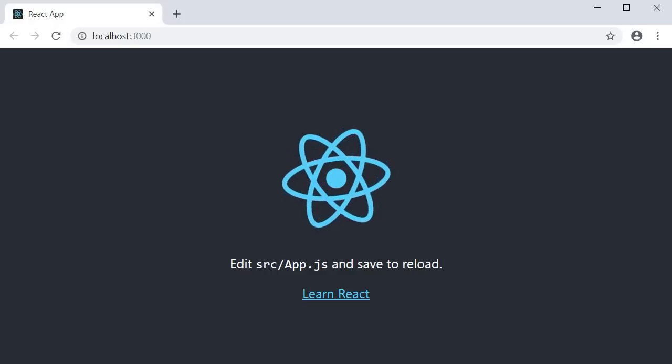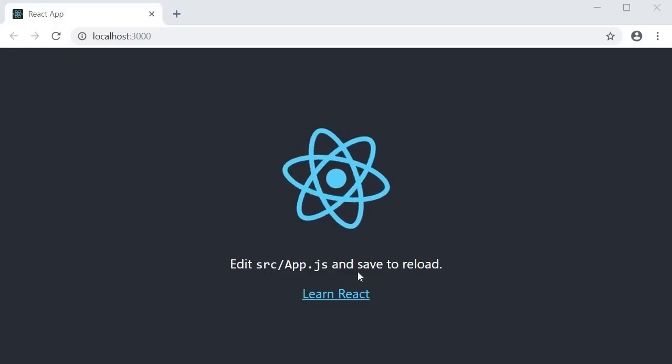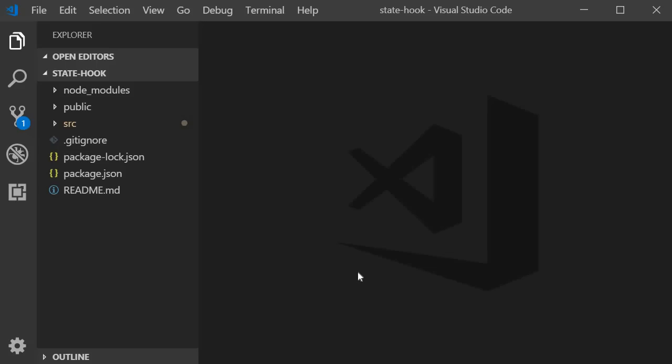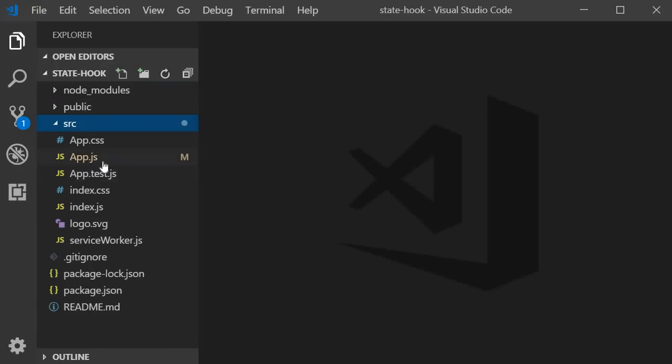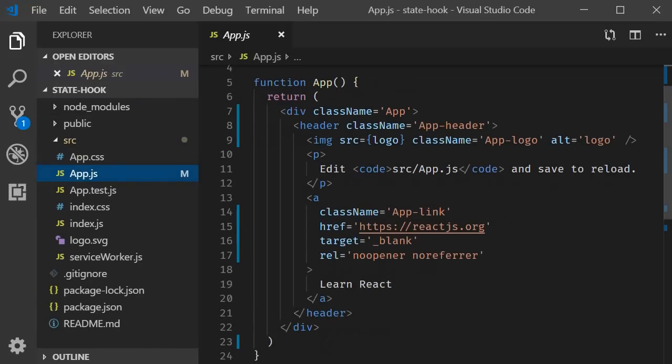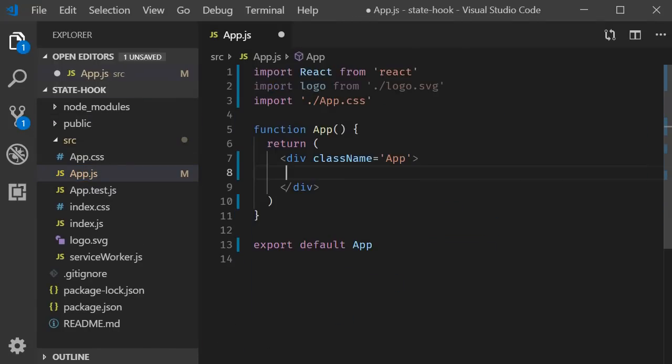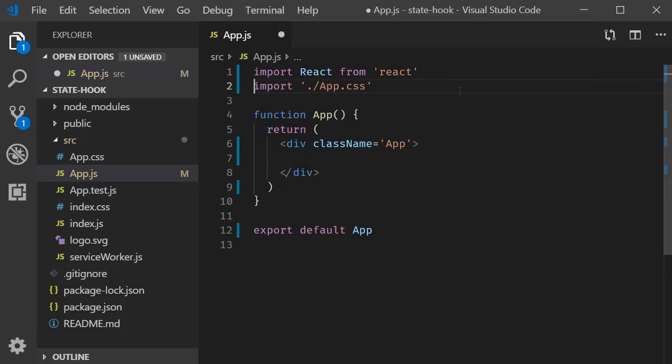Alright, to get us started, I have already created a project using create-react-app. The first thing I'm going to do is in app.js, get rid of the header and the logo import. Now we can get started with the code.